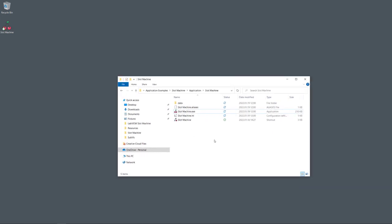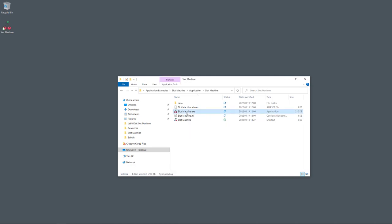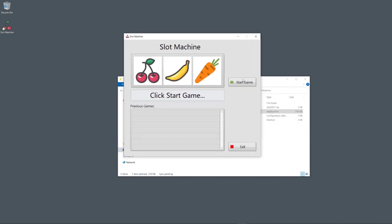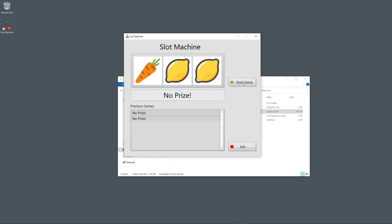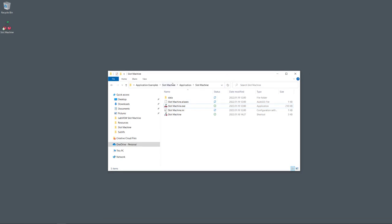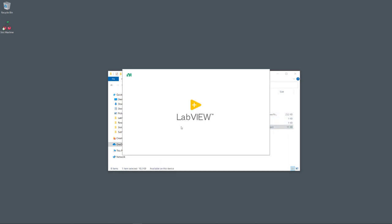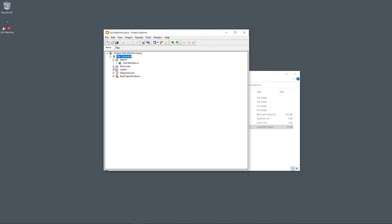The new executable file is placed in the specified location — in my case under the slot machine folder in the application directory. I also created a desktop shortcut. Now I can close LabVIEW and give this executable to anyone who doesn't have LabVIEW installed. They just double-click the file to use the application, start the game, and click Exit when finished.